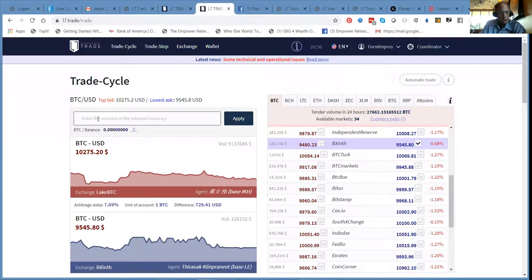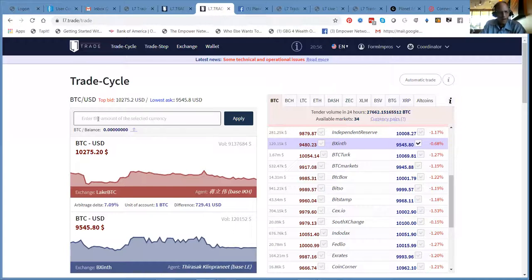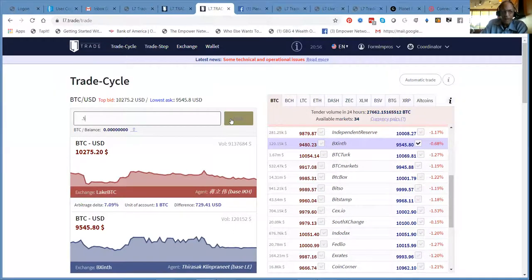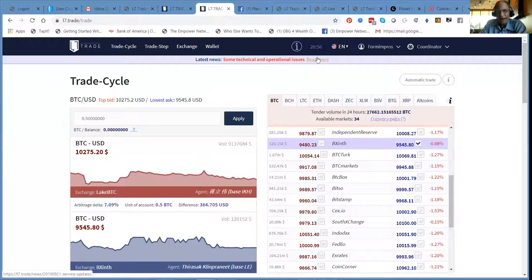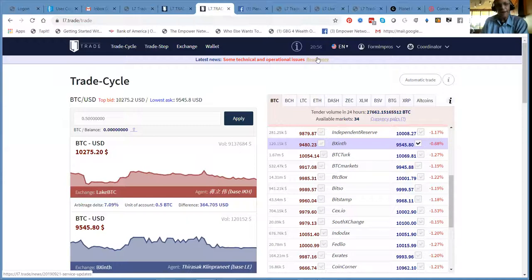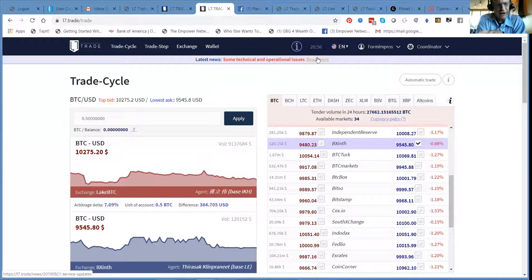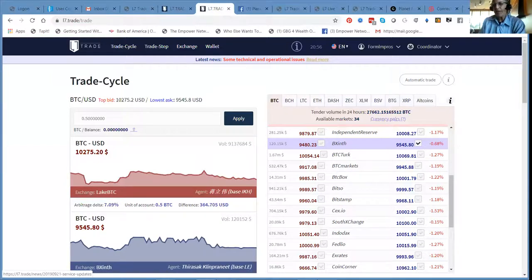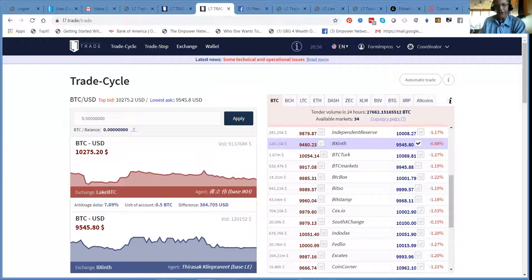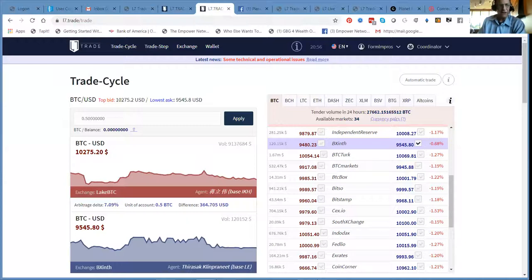Then what we're going to do is we'll put in a half a Bitcoin, and then bang, okay. You got a four hour trading period. You have to wait, I guess, forty minutes or so between your first trade and your next trade.